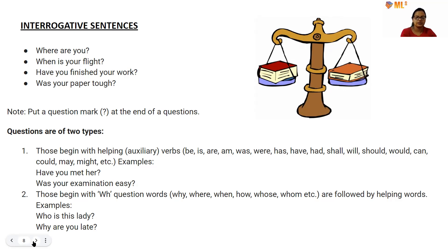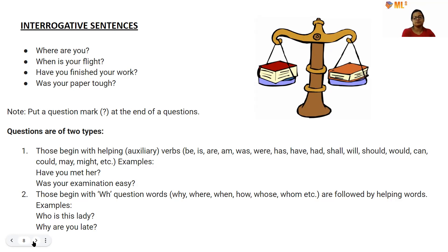Questions framed with auxiliary verbs are one type of interrogative sentence. Examples: 'Have you met her?' and 'Was your examination easy?' The second type begins with wh-question words — why, where, when, how, whose, whom — followed by a helping verb. Examples: 'Who is this lady?' and 'Why are you late?'